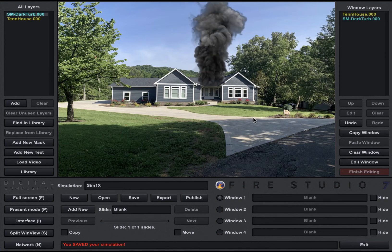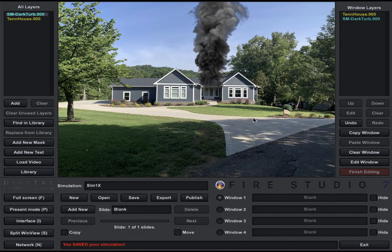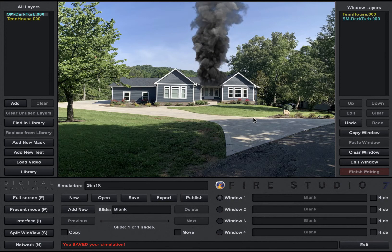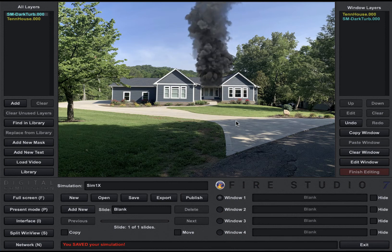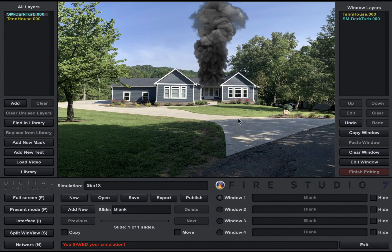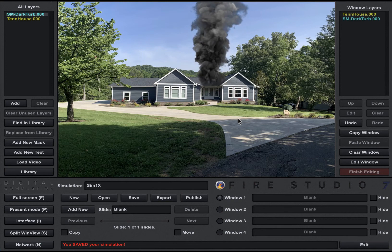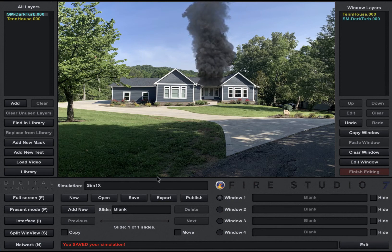So if you added more layers that didn't come with Fire Studio, you need to export it again so that it is saved to those two files. That's why putting the X at the end of it sometimes is helpful.